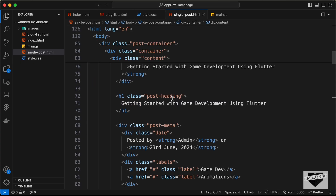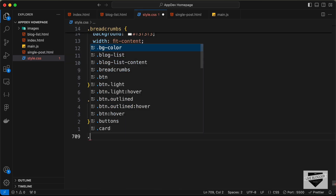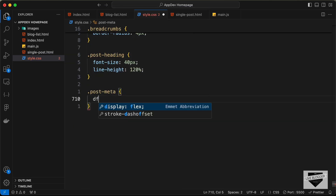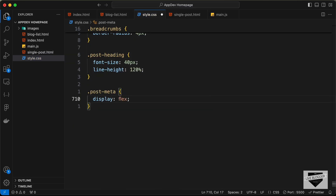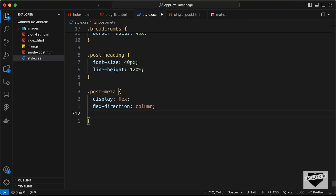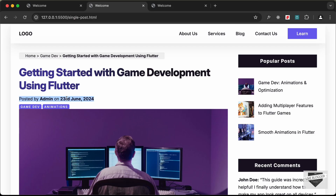Now let's style the post meta. We have a div with class post-meta, so let's add .post-meta and set display to flex, flex-direction to column, and gap to 8px. This adds spacing between the line of text and the labels.